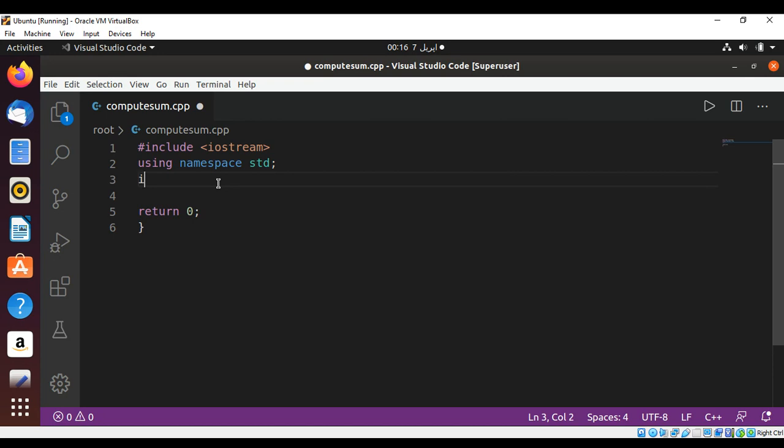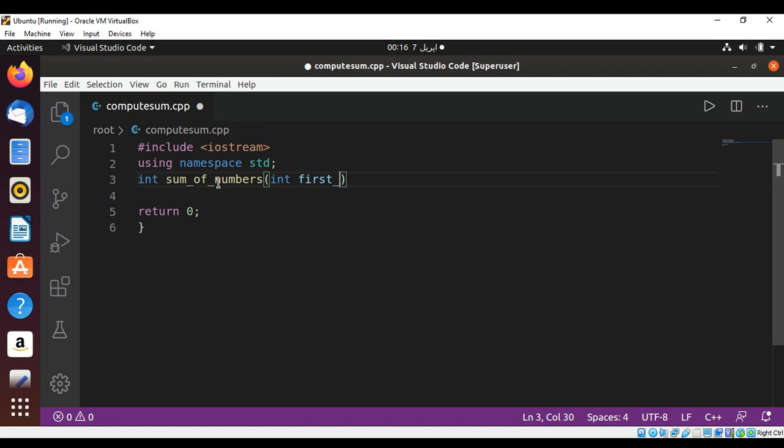Let's define our function which will handle all this. It will be returning int sum_of_numbers and it will get two integers: first_number and int second_number.